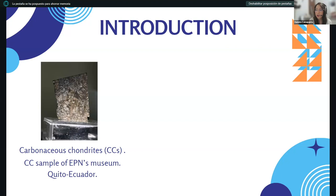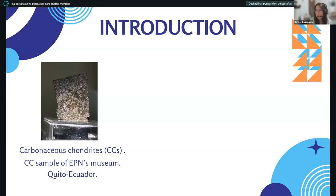In this slide, we can see a sample of a meteorite. This sample was collected when it entered the atmosphere and fell on the coast of Ecuador in 2008. Since then, this meteorite was classified as a chondrite. This sample is currently in the museum at my university here in Quito, Ecuador.